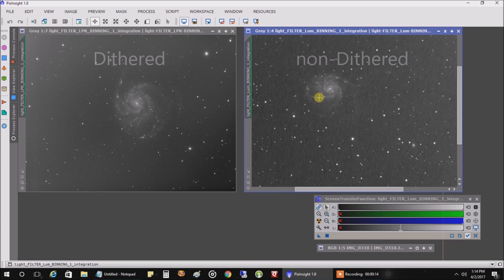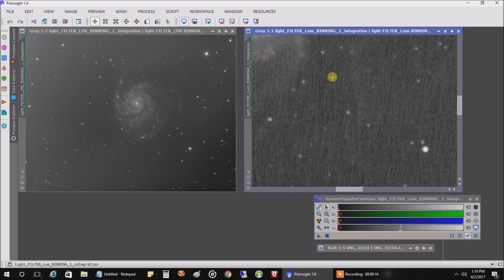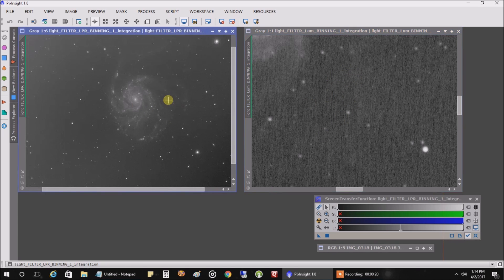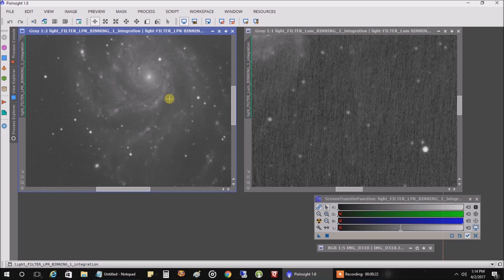And this is a problem I talked about in my previous video where I had this raining or walking noise, it's called. And the one on the left that uses dithering, there's no sign of it.